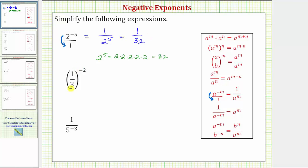Next we have the fraction one-third raised to the power of negative two. Our first step will be to apply the power property of exponents, where a raised to the power of m raised to the power of n equals a raised to the power of m times n. So if we have powers raised to powers, we multiply the exponents. One-third is really one to the first over three to the first, so this equals one raised to the power of one times negative two, which is negative two, over three raised to the power of one times negative two, which is also negative two.